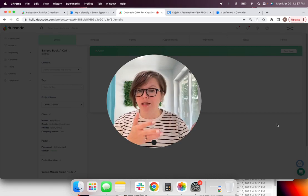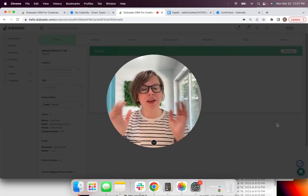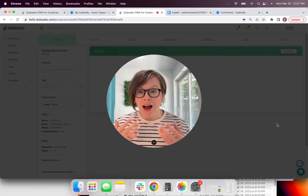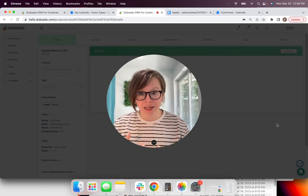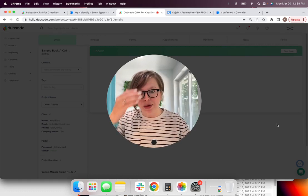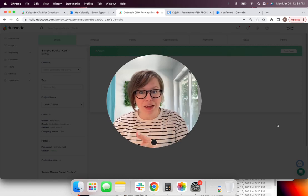So in this video, we created one workflow using two platforms, Dubsado and Calendly. And we were able to create an inquiry link for your clients to fill out or for your leads to fill out.